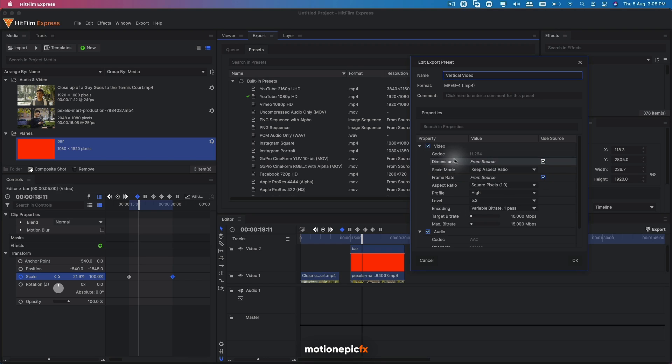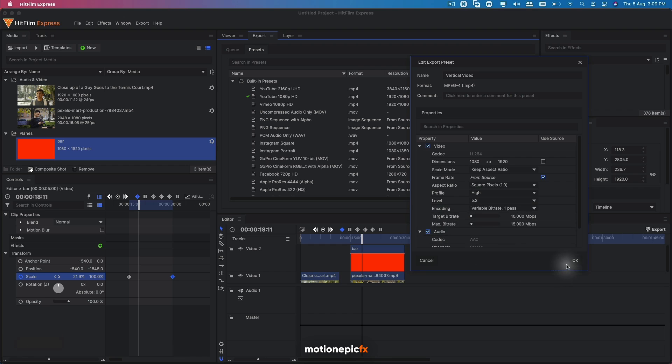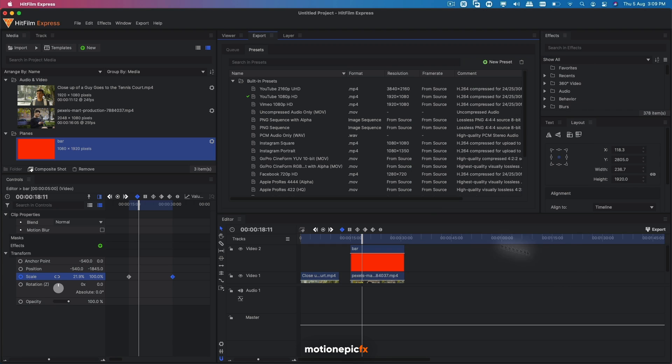And I'm going to call this vertical video. Now what we're going to do is on the dimensions, we're going to uncheck it and simply swap these two values. So this one will be 1080 and the other one will be 1920. And then you can click on OK.